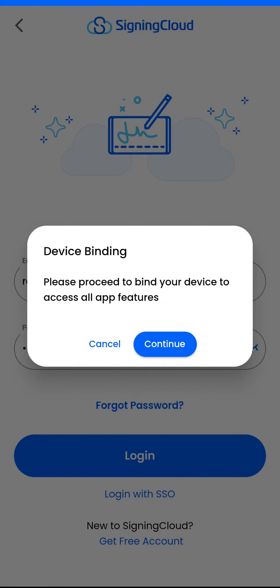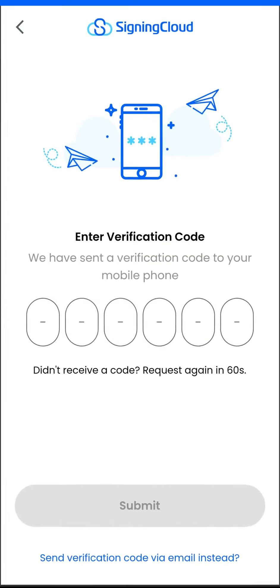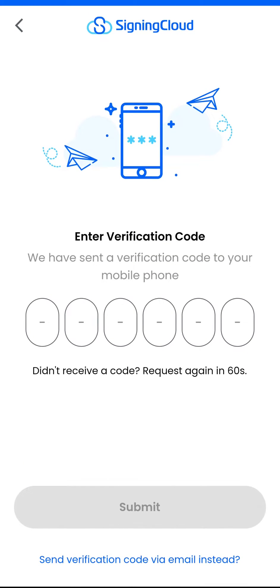Tap continue to receive an SMS OTP on your registered mobile number. Enter the SMS OTP received on your mobile device.